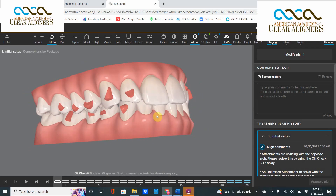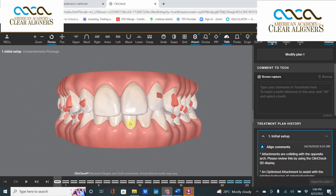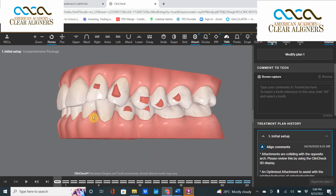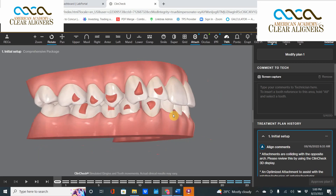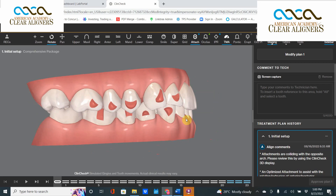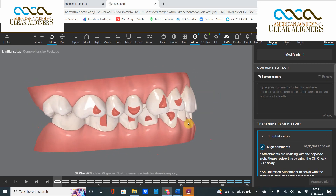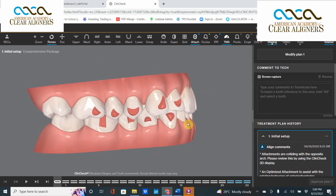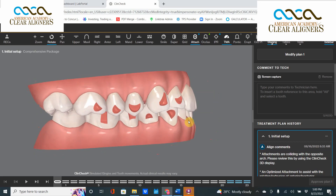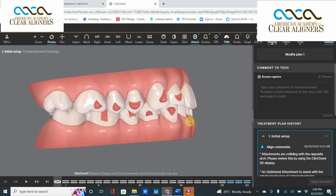Good morning and welcome to another edition of ClinCheck Theater Thursday. I'm your host Dr. David Gallin. Today we're taking a look at a very important glitch that happens within Invisalign. If you're using Treat software, the Go software, anything that requires a technician, the technician will fix it before you even see it. But if you're using Galer Engine, there's no technician, so it's up to you to see it.